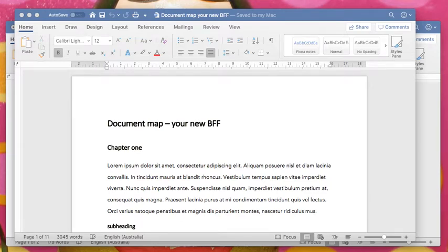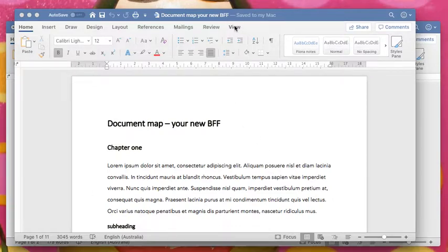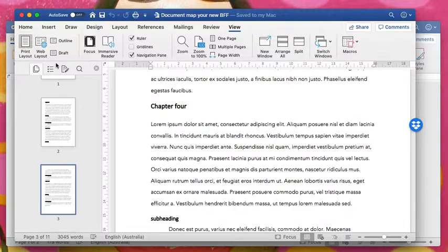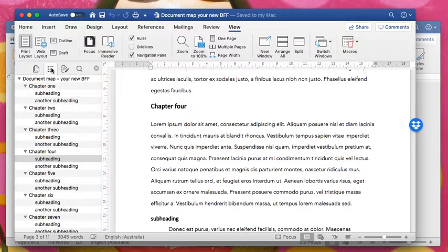Document map is a great tool for anyone writing a book or a long document. You can find it here under the view tab, navigation pane, document map.